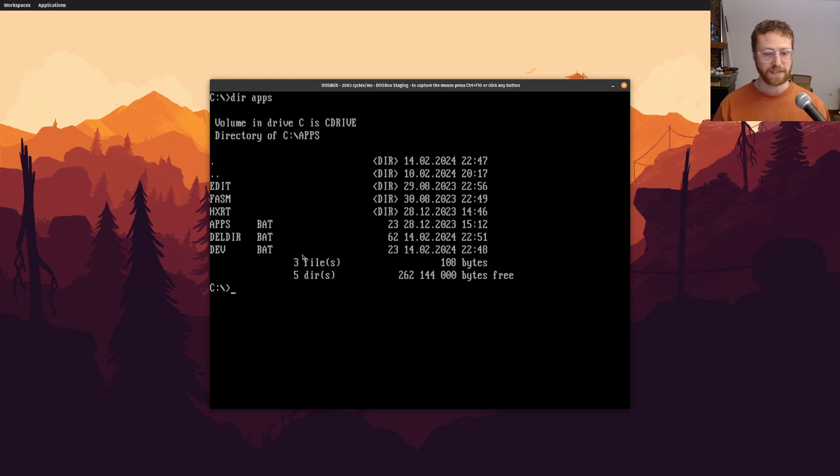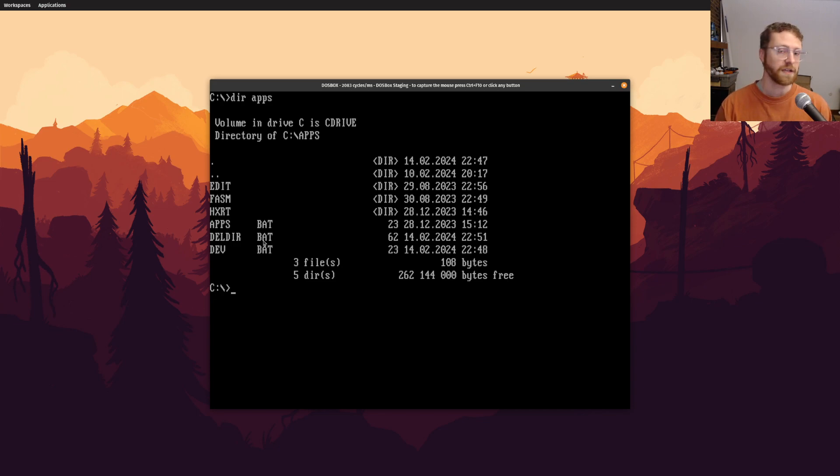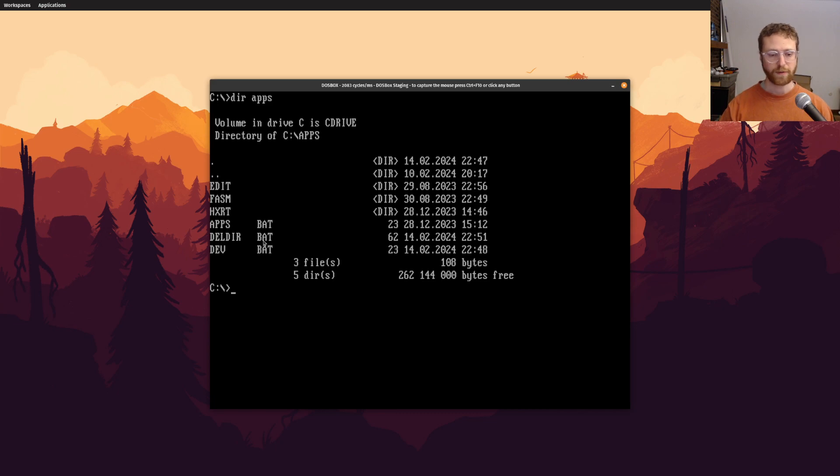And then I've actually created a couple of interesting batch files. So these bat files are actually batch files. And they're like, in Linux, they would be the equivalent of shell files or shell scripts.